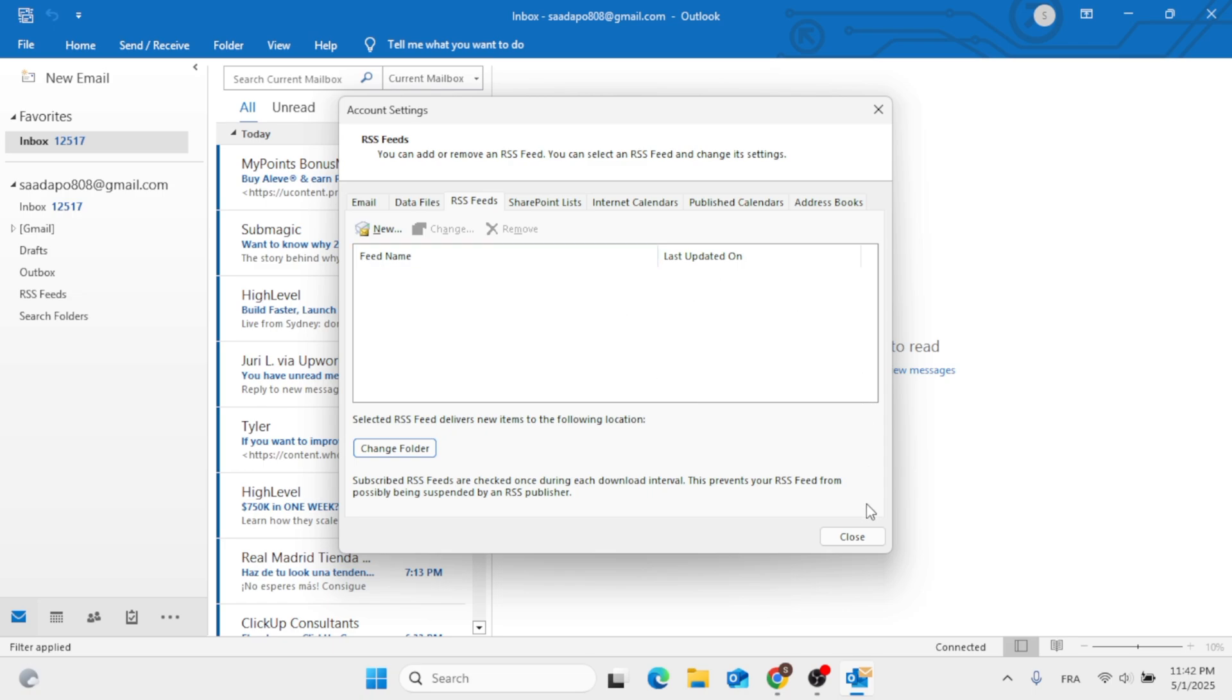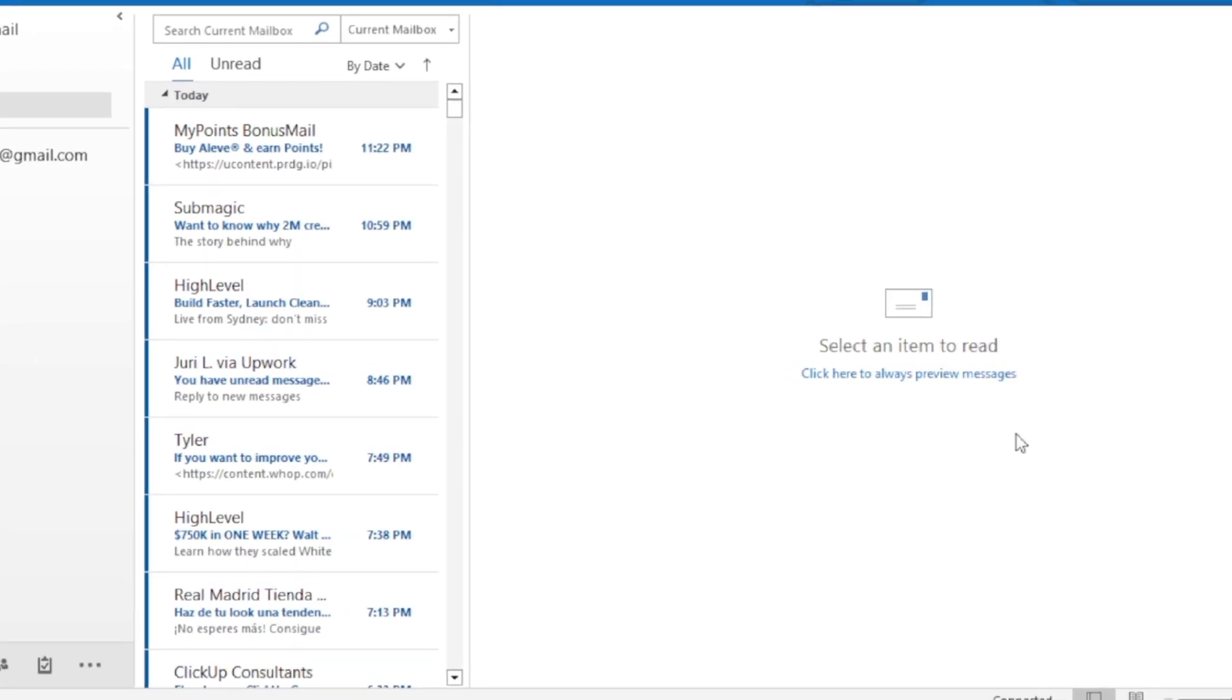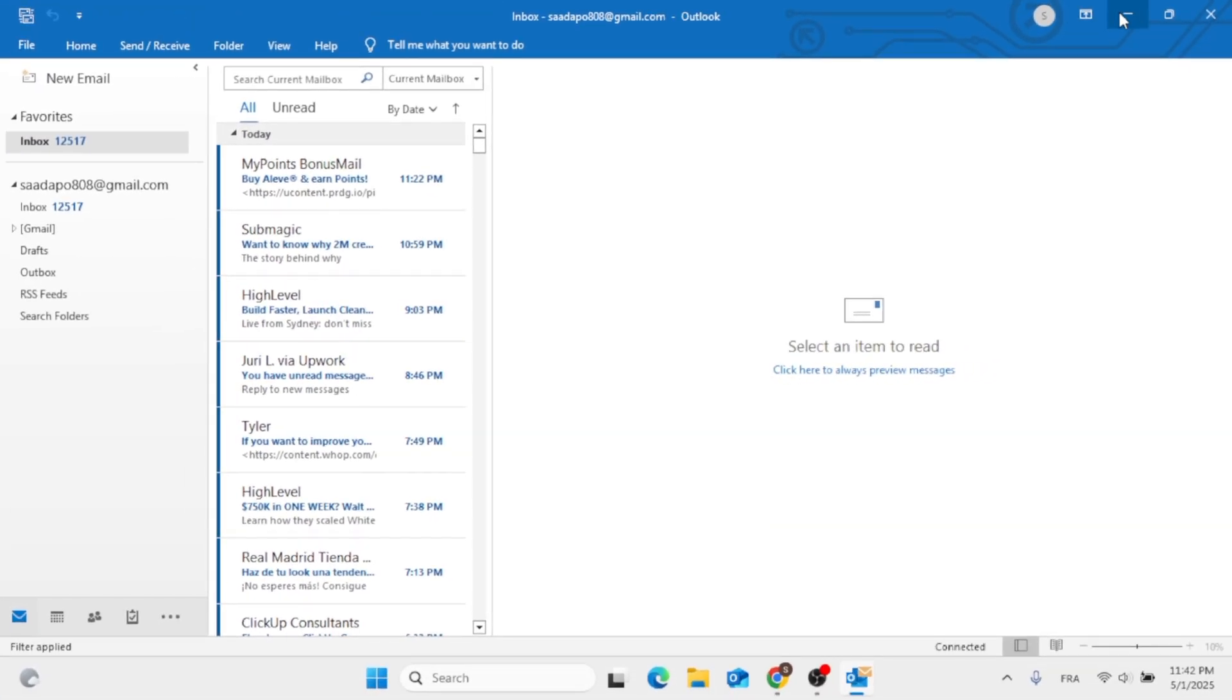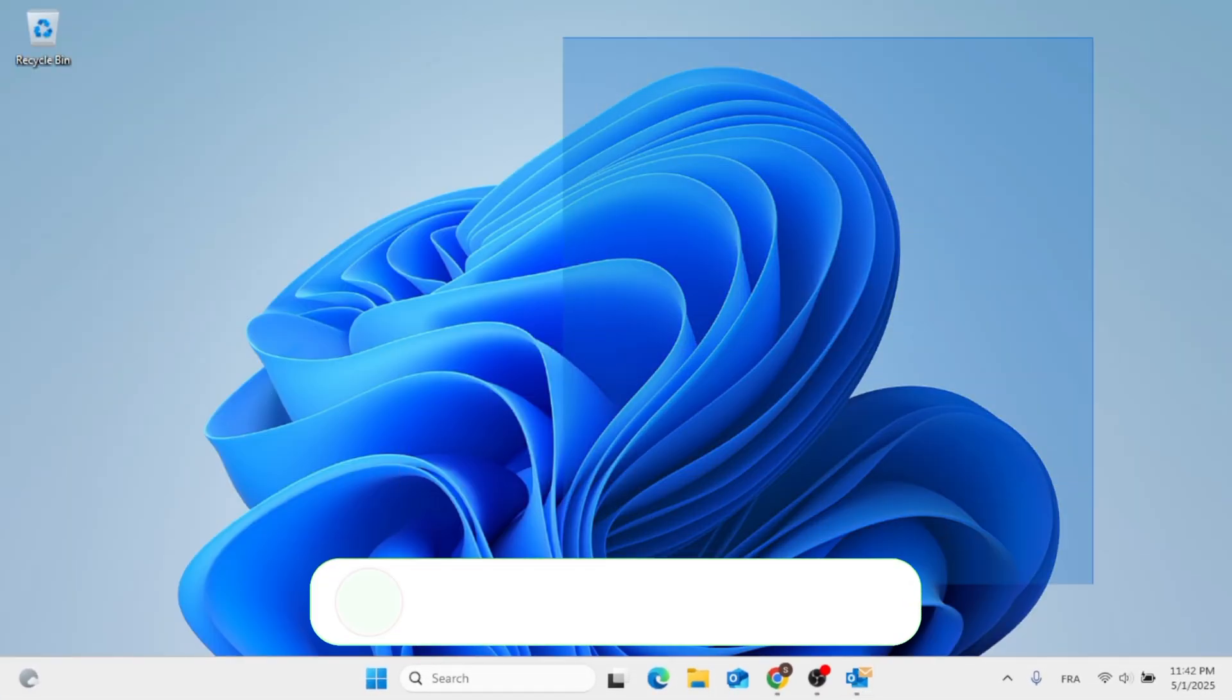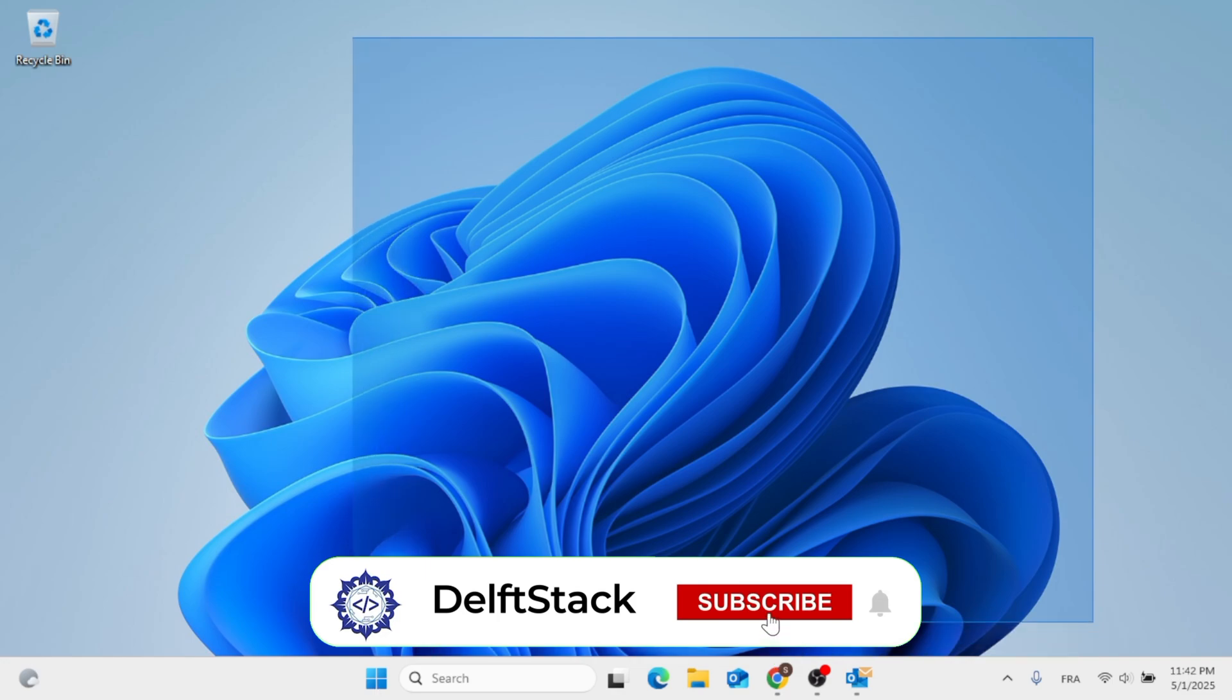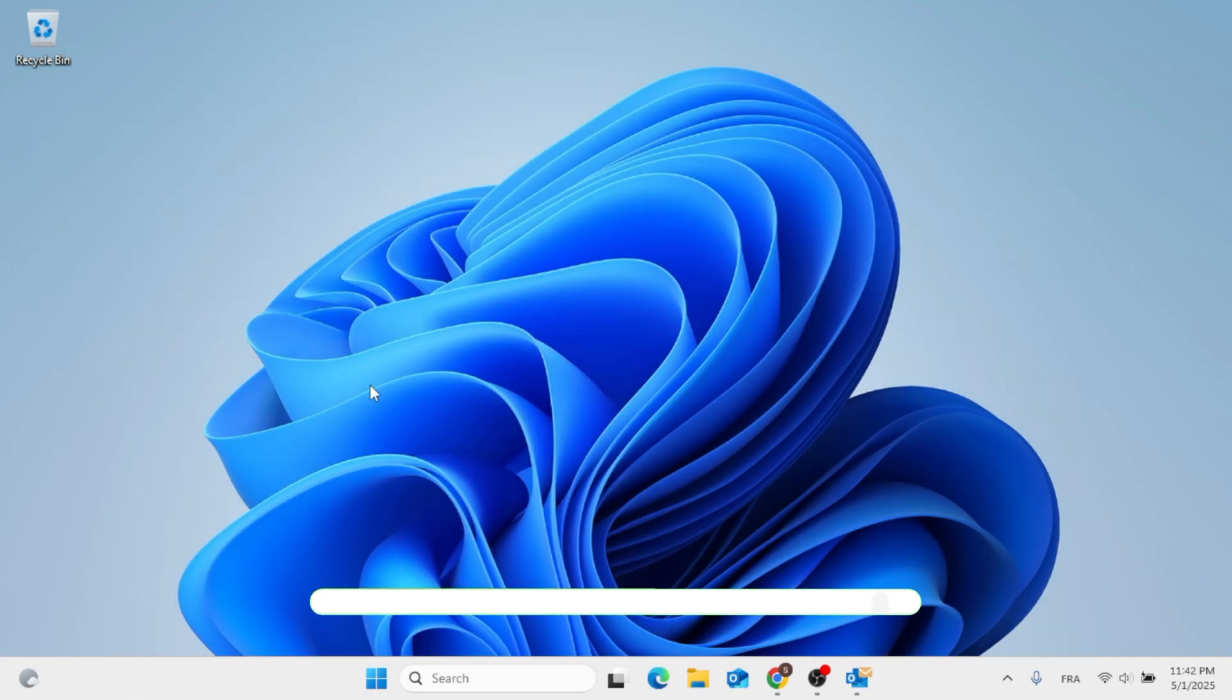And that's it. You can close out. And that's how to add RSS feed to Outlook. This was an easy and quick process video. As always, thank you for watching.